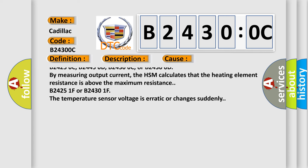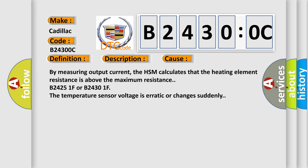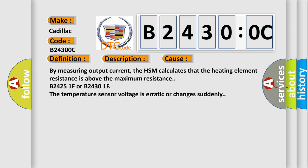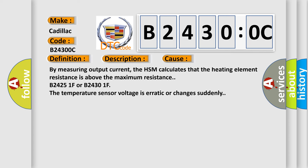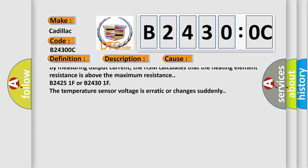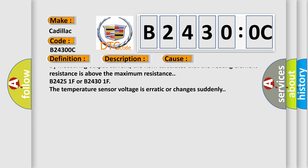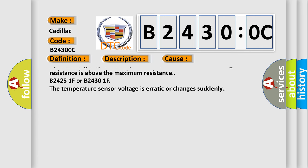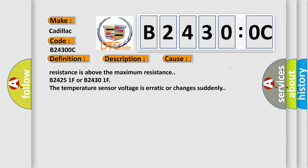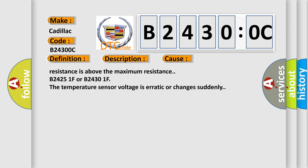B24250C, B24450D, B24300C, or B24300D by measuring output current. The HSM calculates that the heating element resistance is above the maximum resistance.